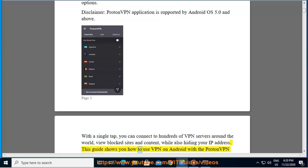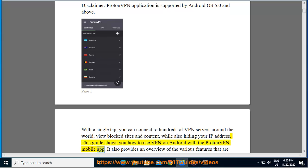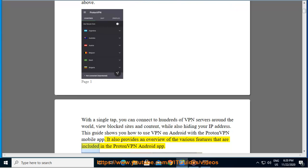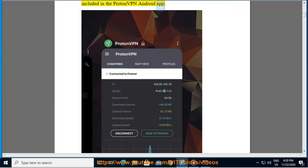This guide shows you how to use VPN on Android with the ProtonVPN mobile app. It also provides an overview of the various features that are included in the ProtonVPN Android app.